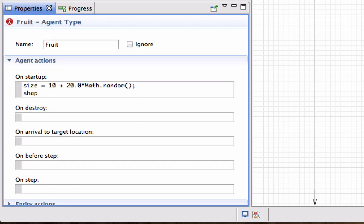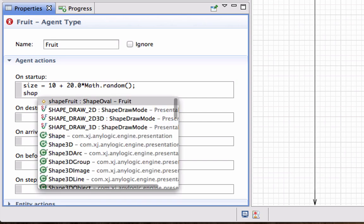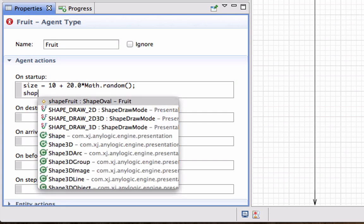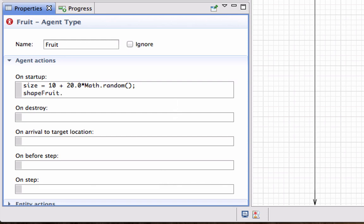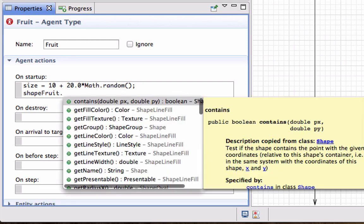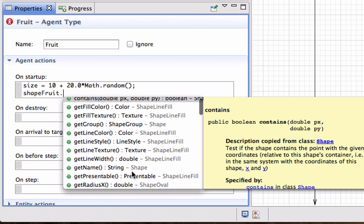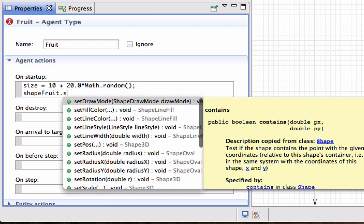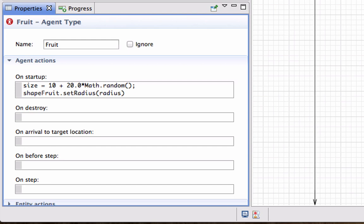Next what I want to do is I want that shape_fruit to take on a particular size. So I start typing shape, it picks up my shape_fruit, and I say dot, and you can go through all the things that you can do to this object but the one that I'm interested in is called set radius. The radius that I want to set is this value Size but I'm going to divide it by two.